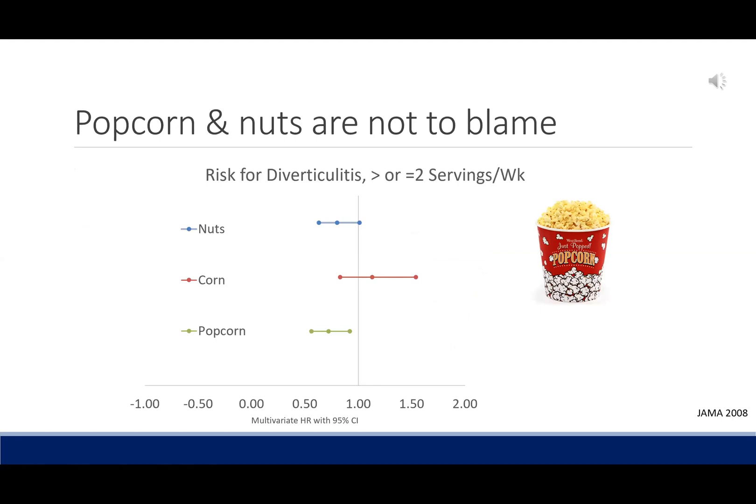A study in JAMA was a large prospective cohort study of 47,228 men as part of the Health Professionals Follow-Up Study. At the beginning of the study, the men were free of diverticulosis, cancer, or inflammatory bowel disease. During the 18-year follow-up, there were 801 incident cases of diverticulitis and 383 incident cases of diverticular bleeding. Eating nuts and corn did not increase the risk of diverticulitis, and popcorn seemed to be somewhat protective.